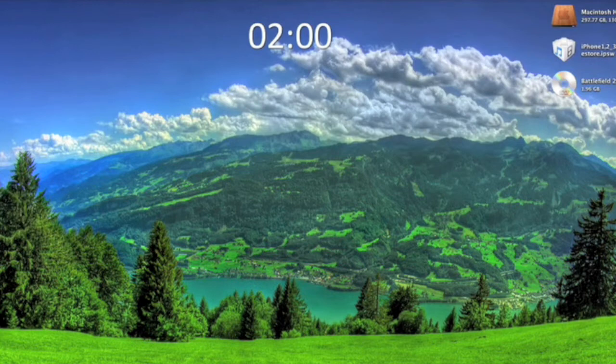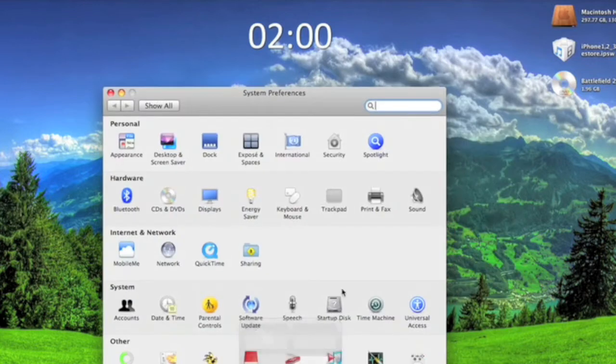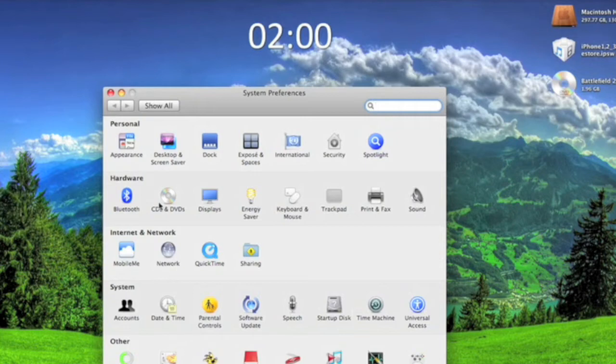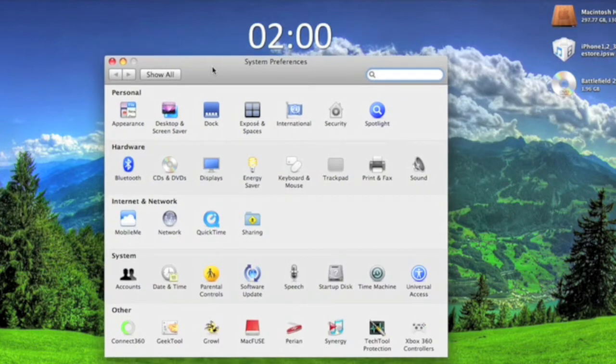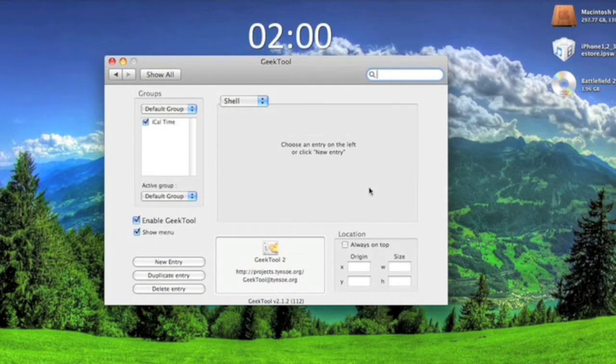That'll ask you to install it into your system preferences. Put your password in. Once it's installed, it's gonna be right here in your preference pane, and then you click on it and it's gonna look something like this.